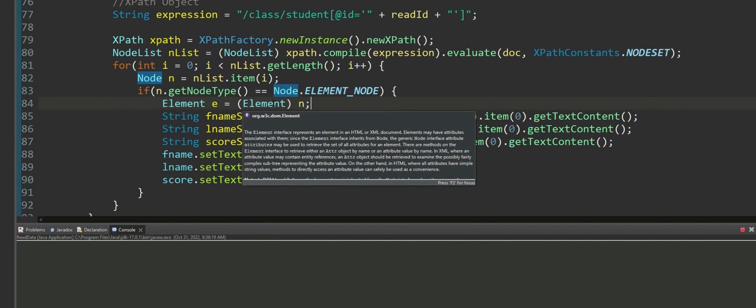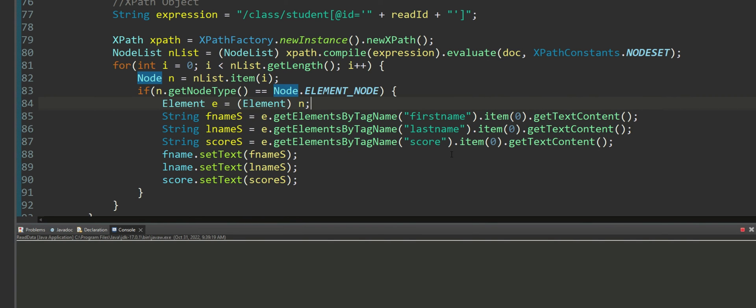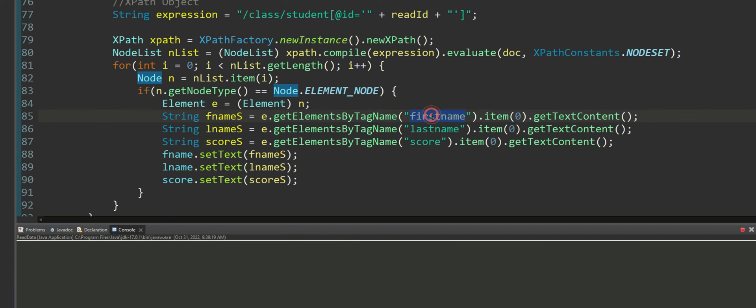And using this element e we want to grab the tags inside it.